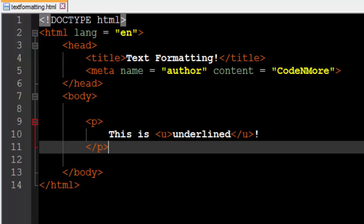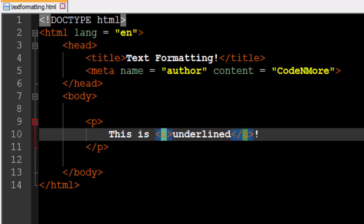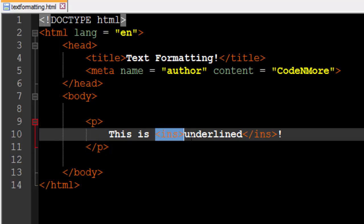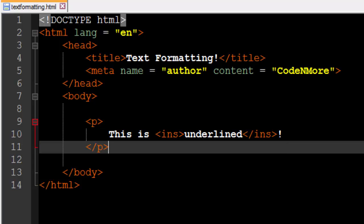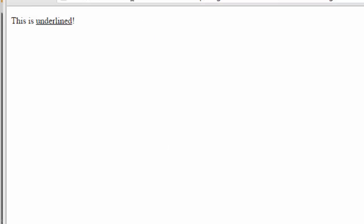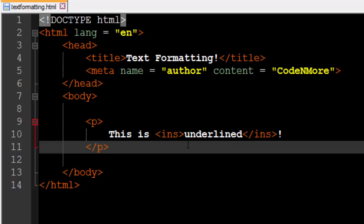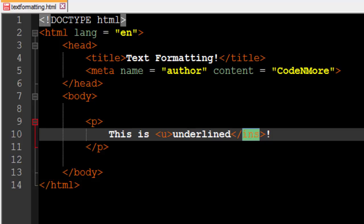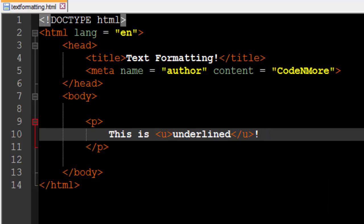There is another tag that does the exact same thing as the underline tag — it's called the insert tag, or 'ins'. Opening and closing ins tags produce the exact same result. I'm not entirely sure why there are two ways to do this, but for your future reference, you may see the u tag or the ins tag used to underline text. I'm going to stick with the u tag for the duration of this tutorial series.